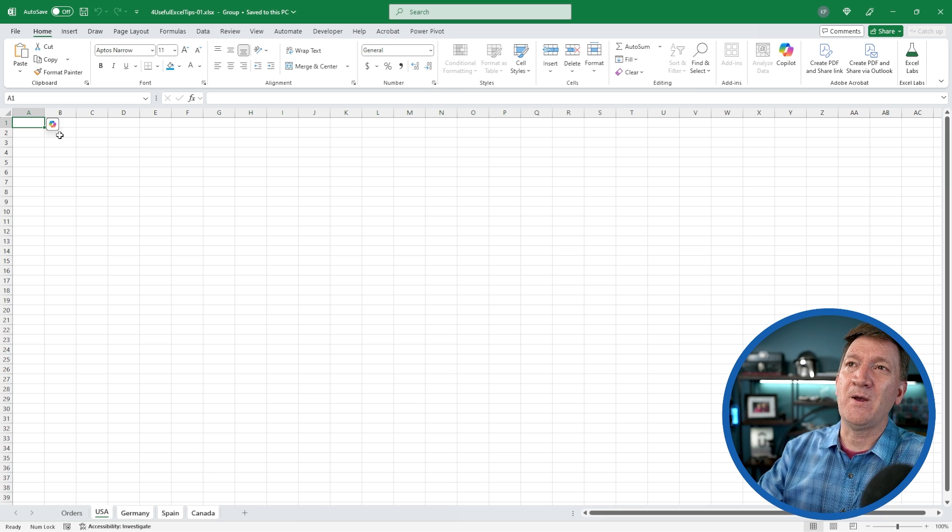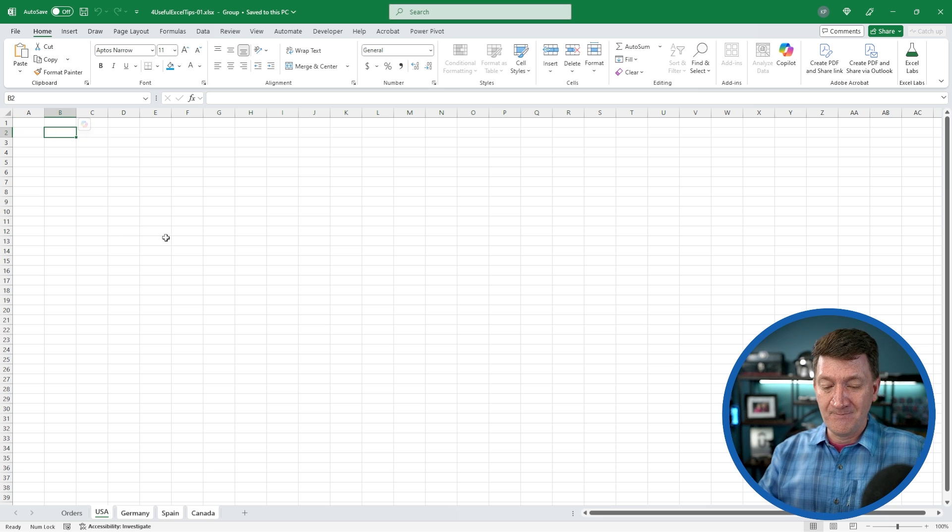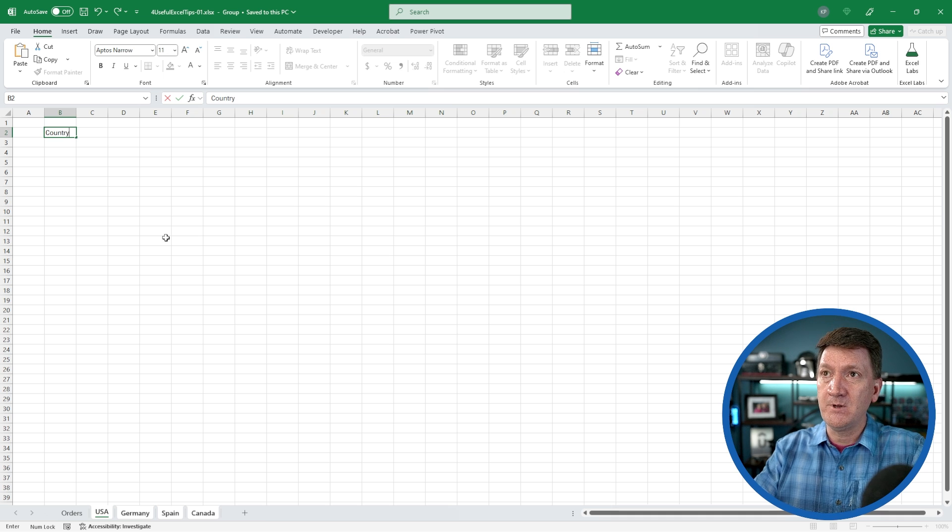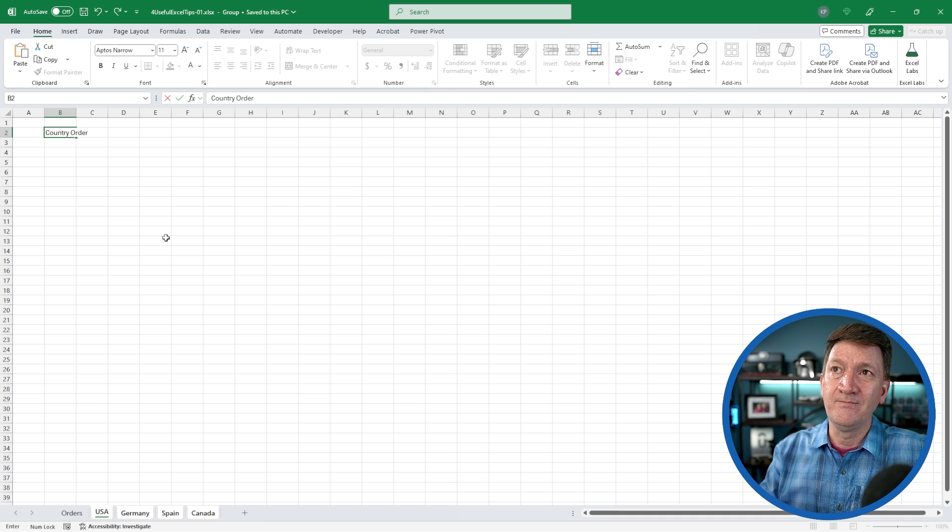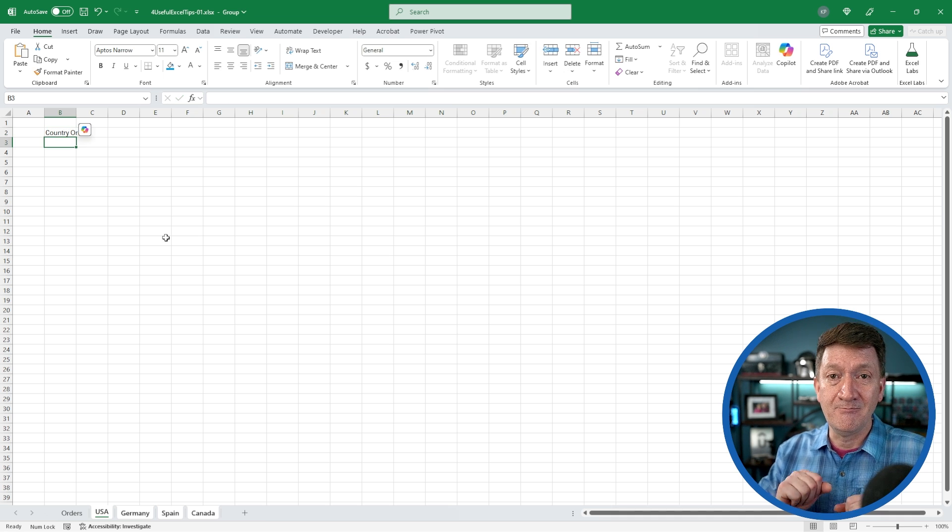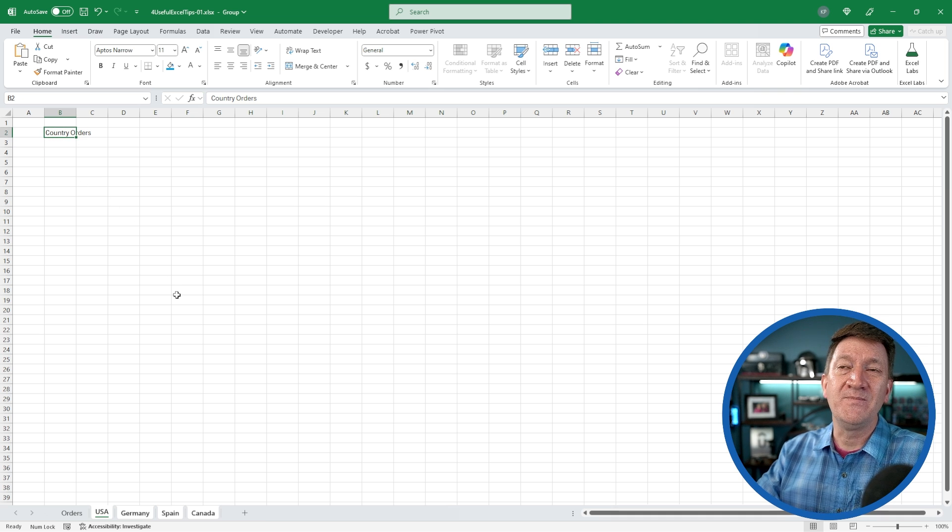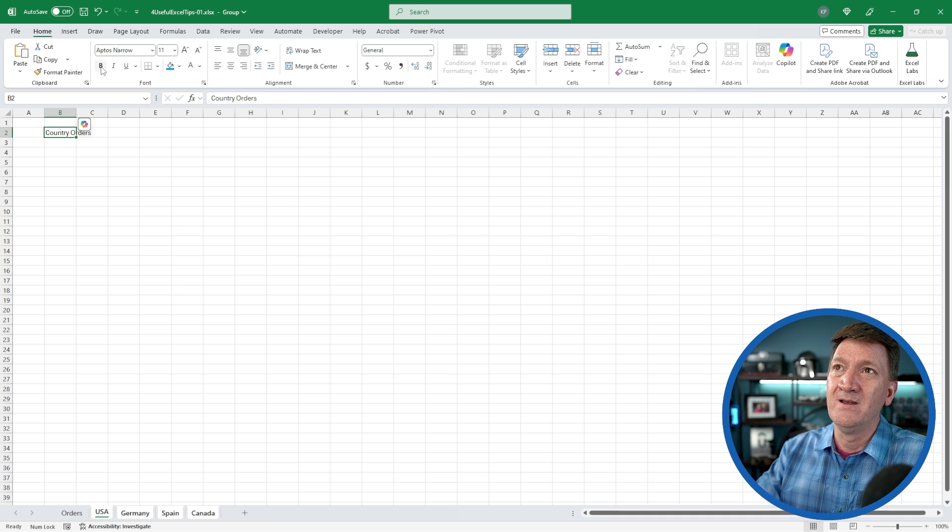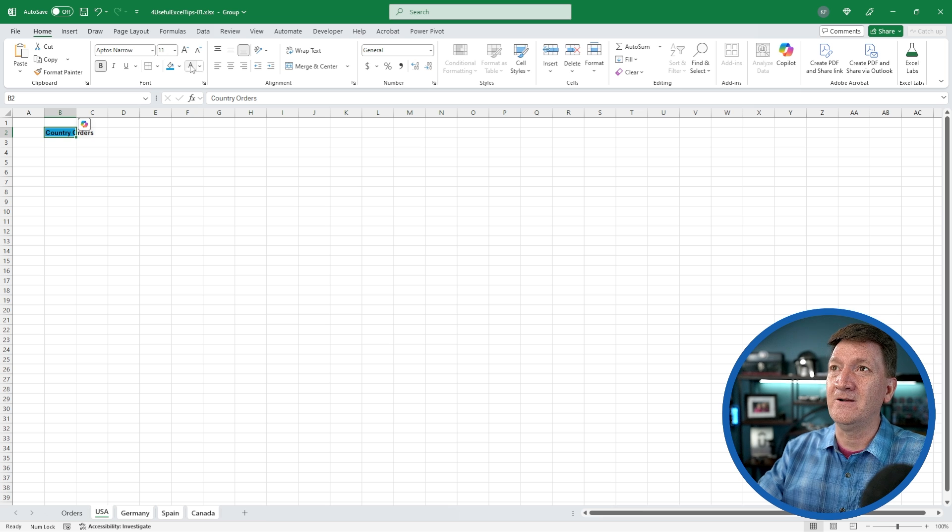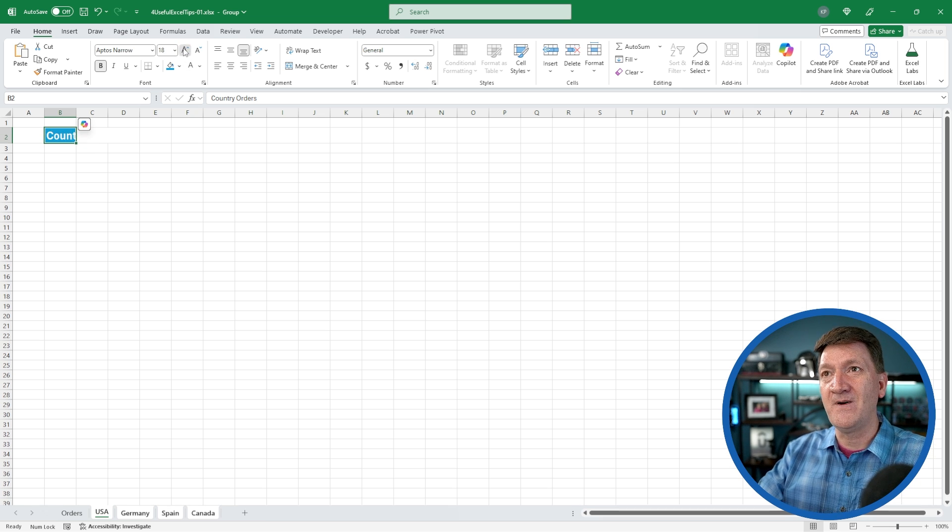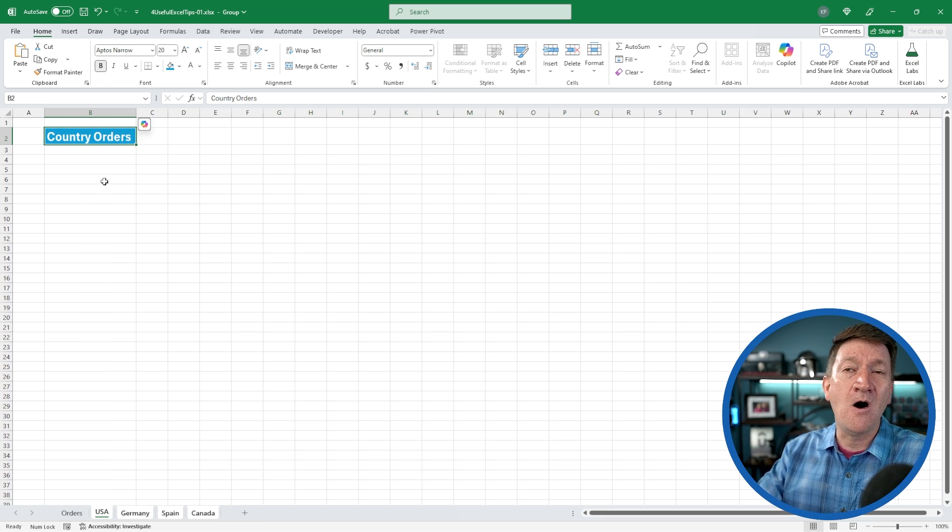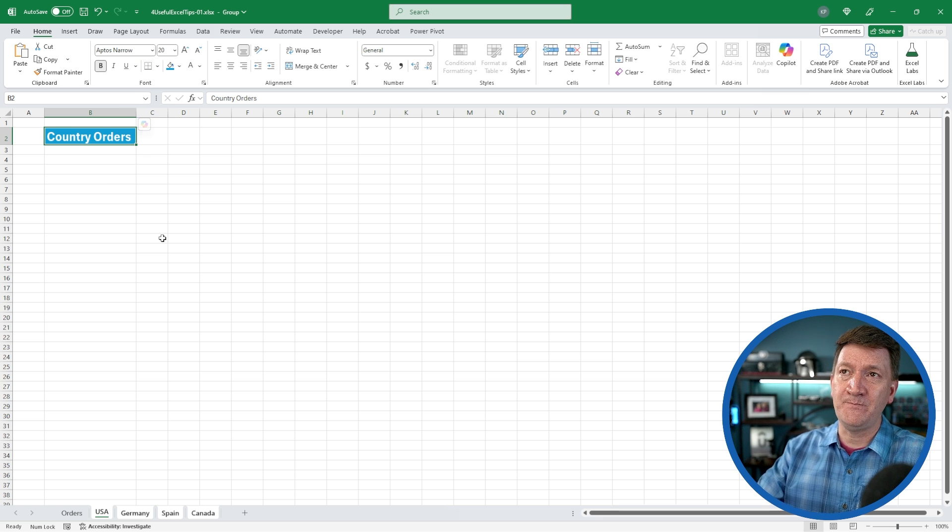If I jump up here, I'll go to B2 and I'm going to type something in. I'm just going to say country orders and I'll hit my enter key. Boom. Now I'm going to go back to B2 and I'm going to format that somehow. I'll make it bold. I'll change the background color. I'll change the font color. I'll increase the font size, change the width of the column.